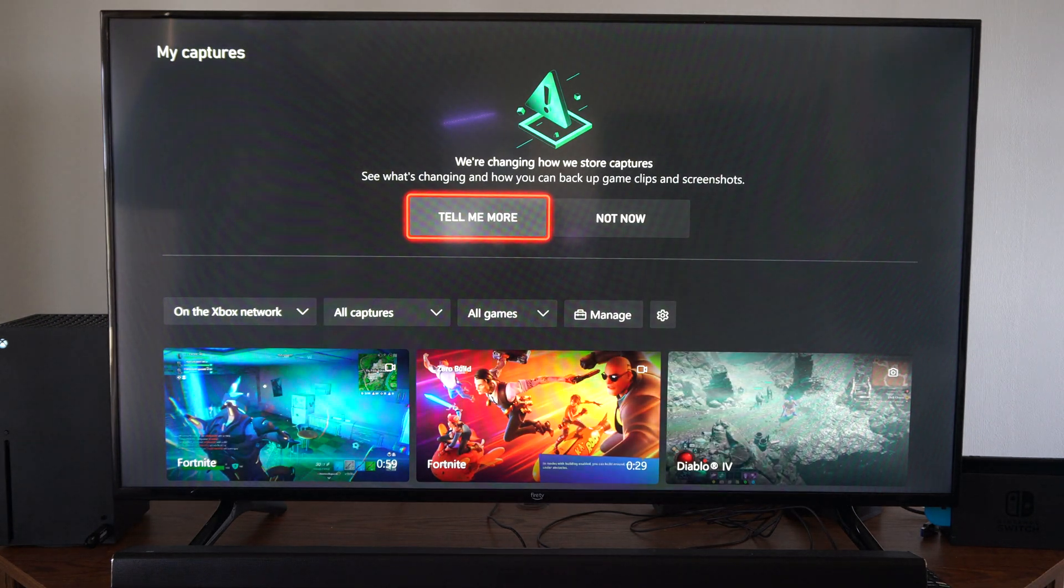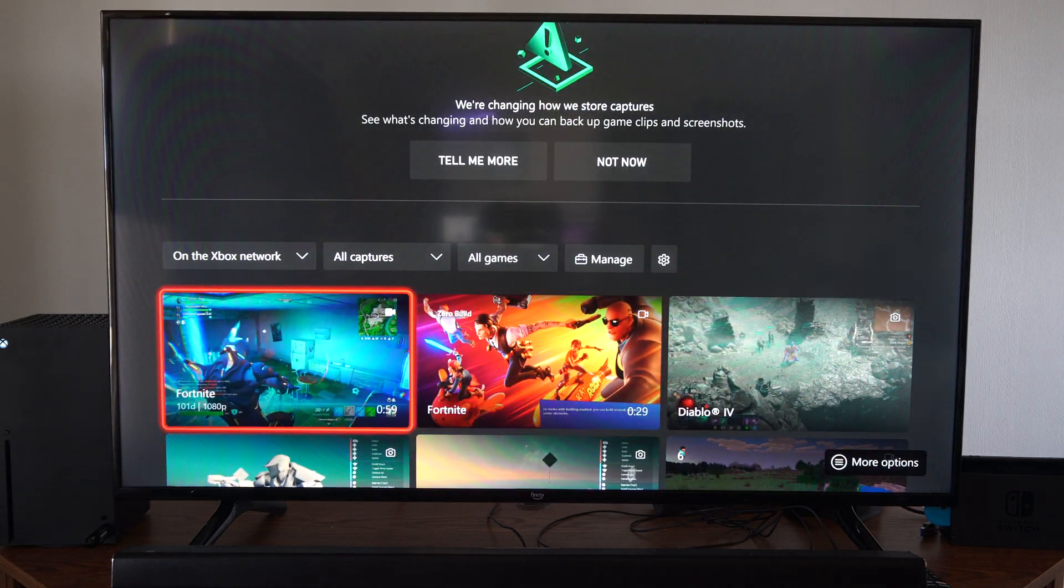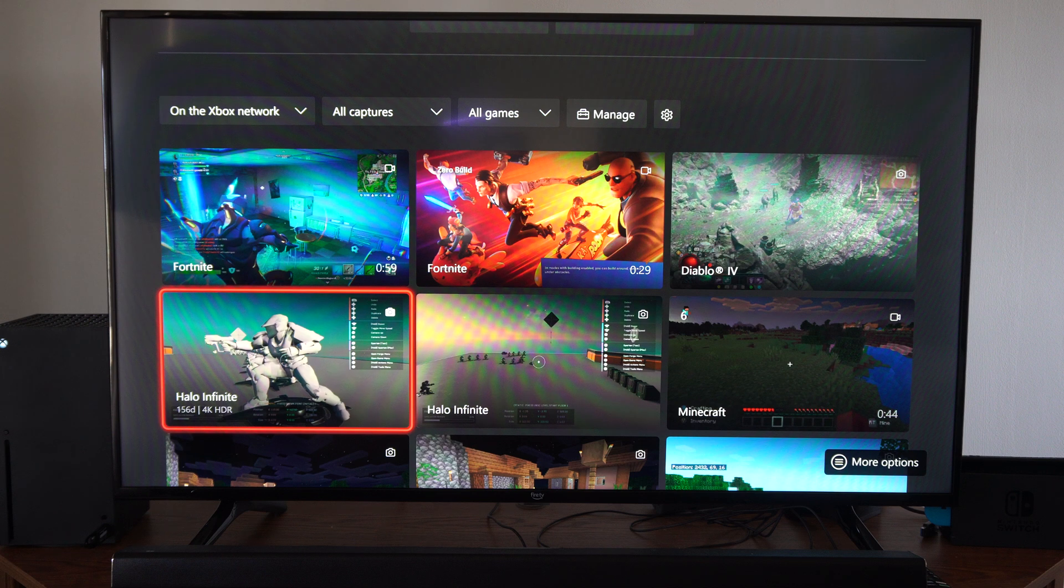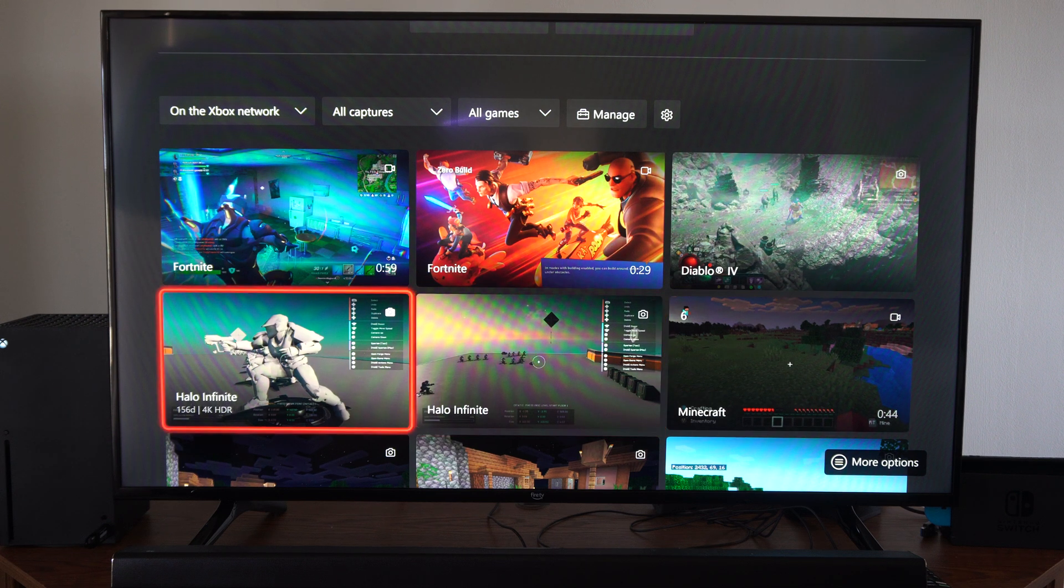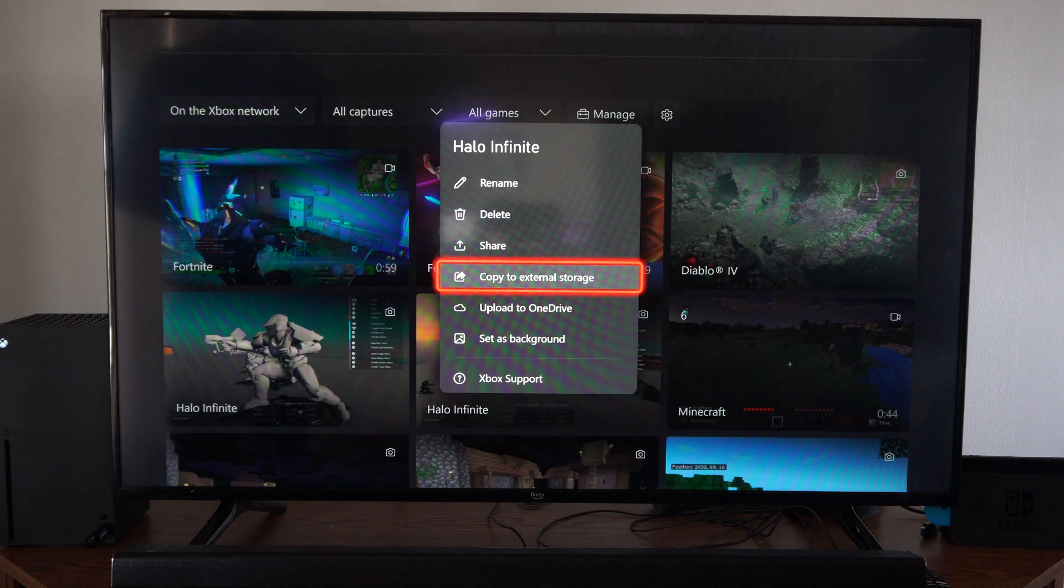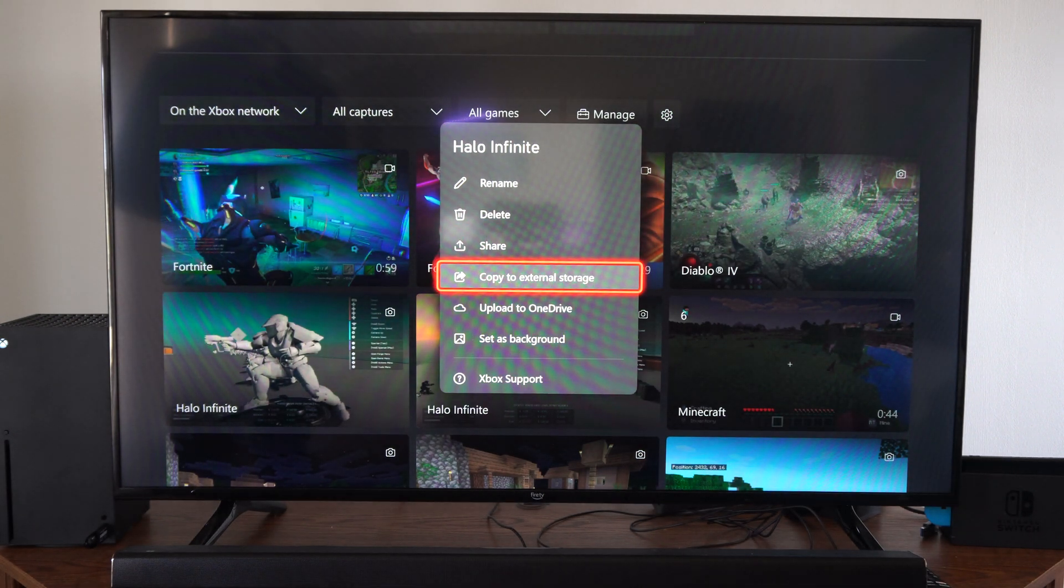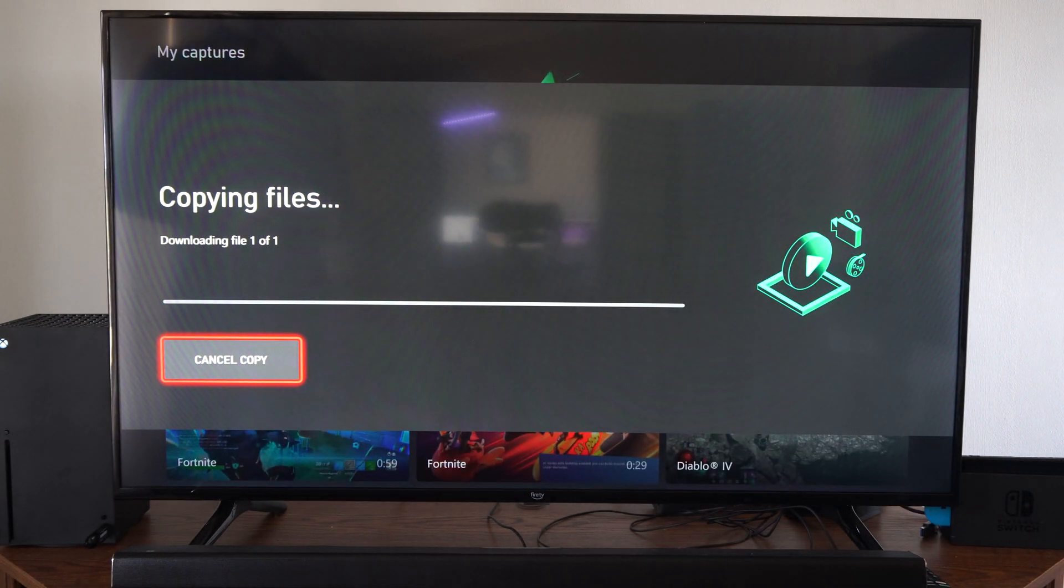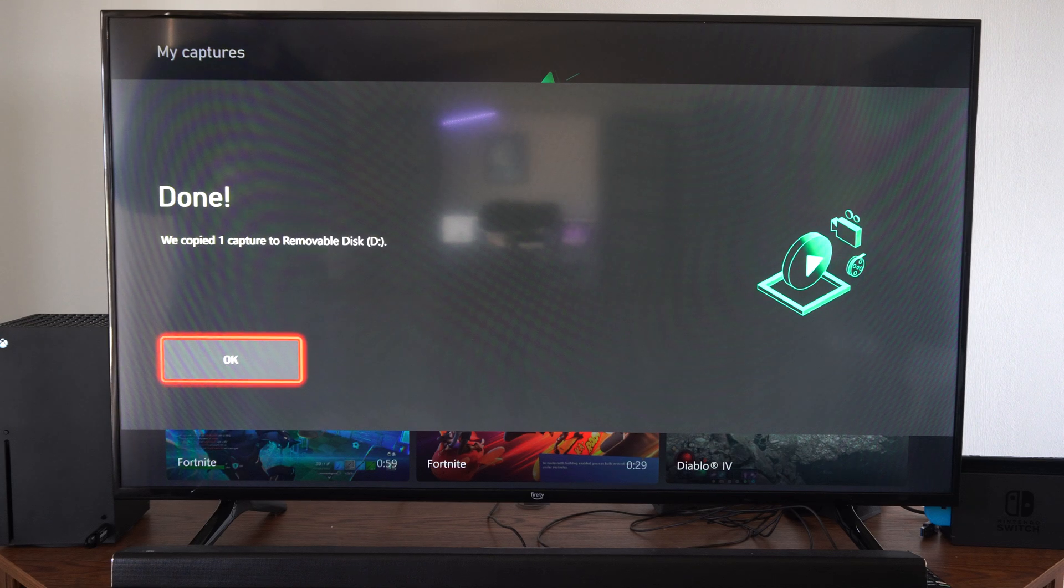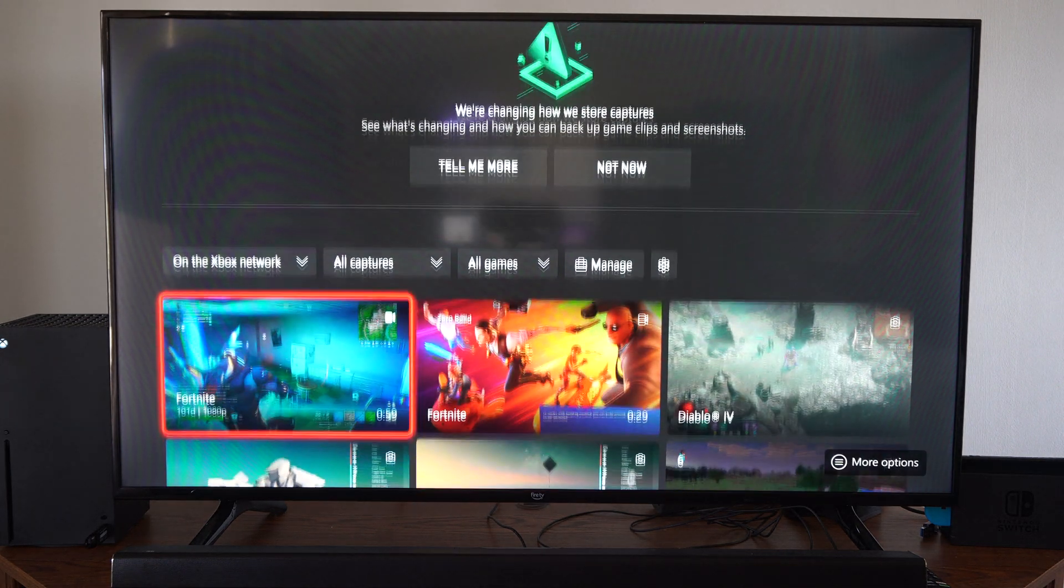Then we can see all our video recordings in here. So we just have to select one. Let's go to this one right here. Then go to Copy to External Storage. I believe this is just a picture, so it's going to copy over quick. Okay, awesome.